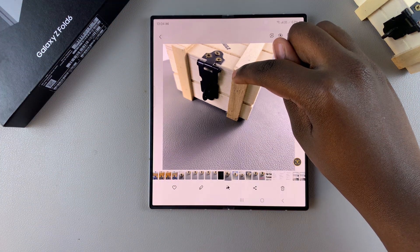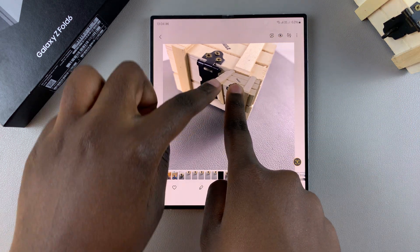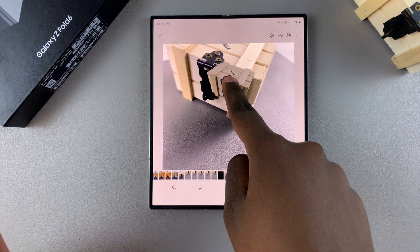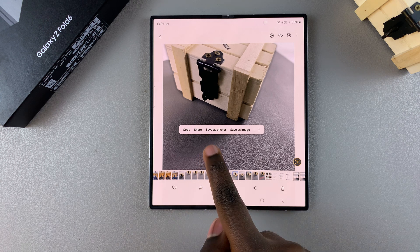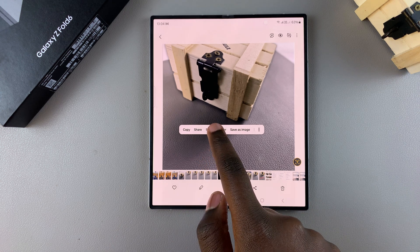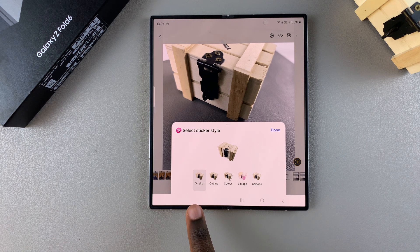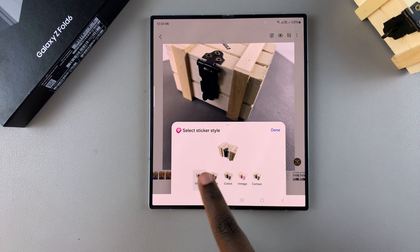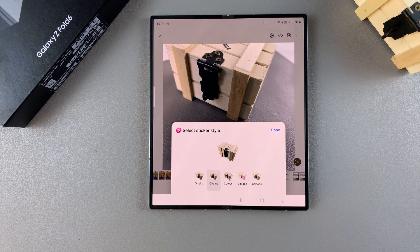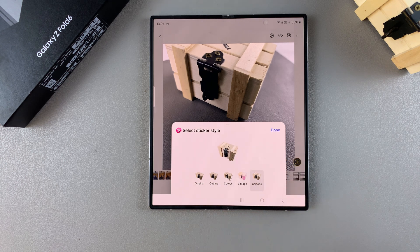Once it's hovering, let go of your screen and you should see the option 'Save as a sticker' — tap on it. You can then customize how your sticker is going to look: keep it as original, add an outline, a cut out, a vintage option, or as a cartoon.